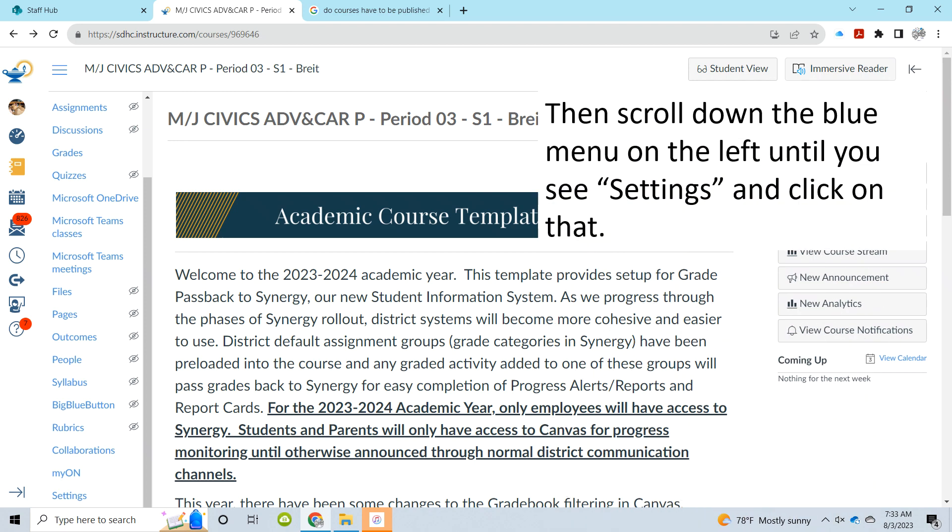Once you have one of them open, scroll down in the blue menu on the left until you see the settings and double-click on that. Actually, I think it's a single-click.